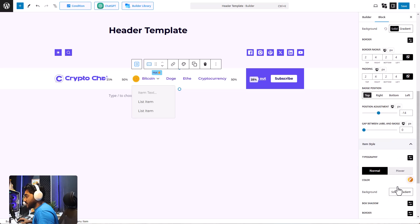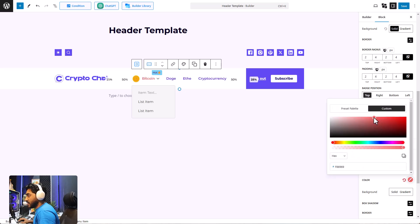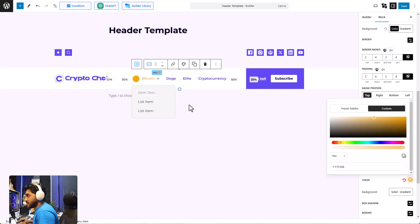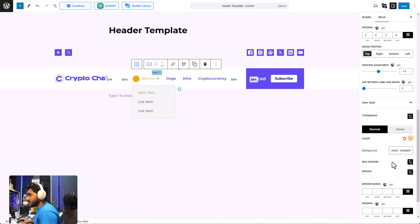The badging feature is really amazing — you can attract people towards a particular menu item by adding badges. Then there is the item style, and this setting overwrites the parent block setting. So if you switch the color for one item, the rest of the items won't be changed. You also have the normal and hover settings here, which are practically the same as the block-level settings.